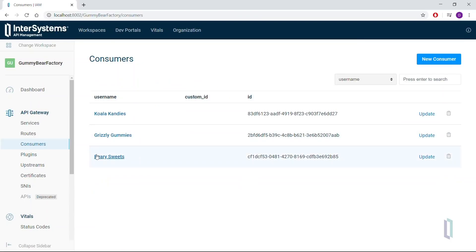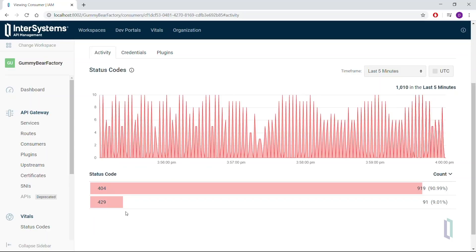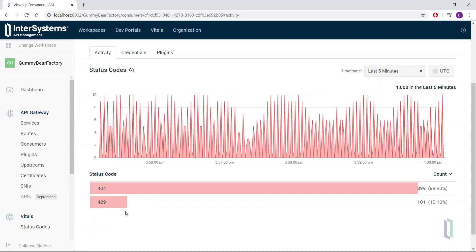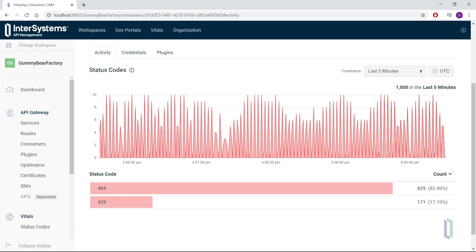Now, going back to the activity for this consumer, notice that a 429 error code appears. This error code displays as a result of calls being blocked by IAM after the 20 calls per minute rate limit has been exceeded. By limiting the rate of these bad calls, we prevent our backend from being flooded with bad requests and free up its resources to handle the incoming traffic from our other consumers. And again, once Berry Sweets resolve their problem and incoming calls begin to succeed, we can release the rate limiting restriction and get their traffic back to normal.